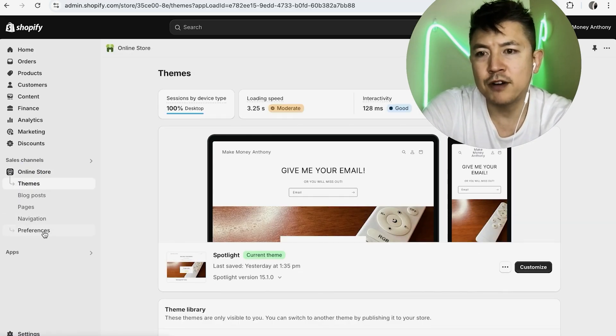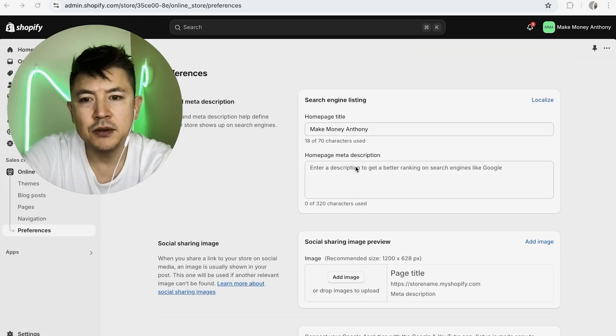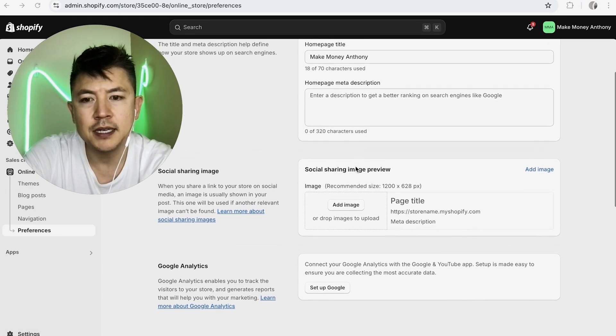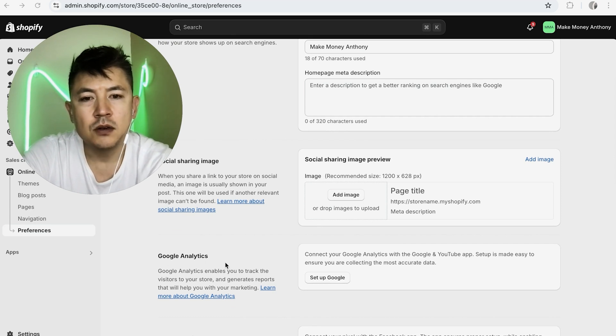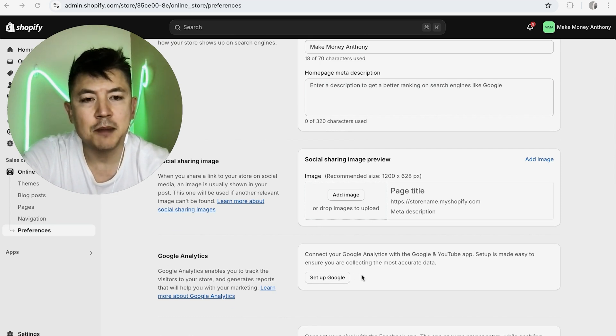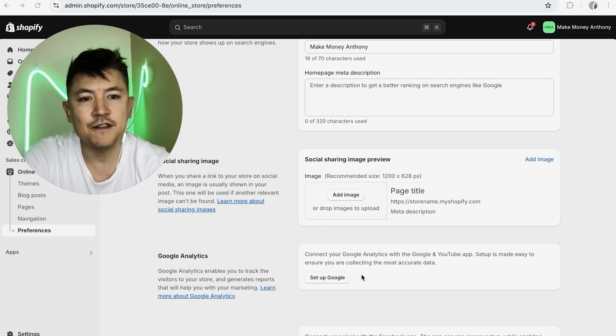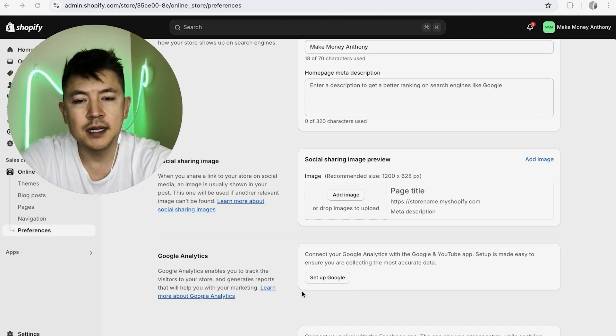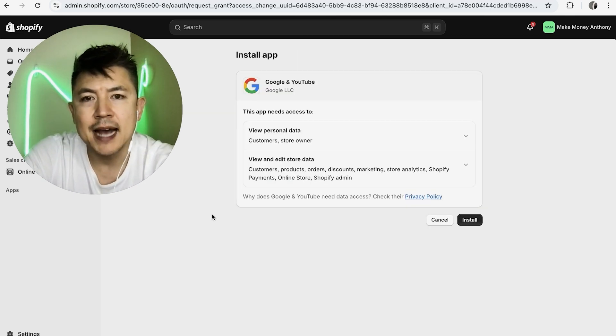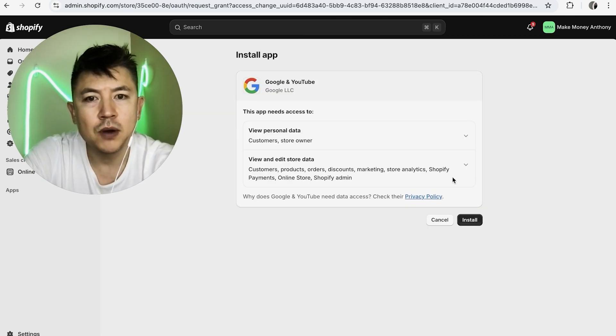Once you do that, you're going to see a drop-down menu again here and you just want to scroll down until you see Google Analytics. Now Google Analytics is built into Shopify so you don't need to find an app for it, it's already here. And all you're going to do is click on Setup Google. Next, Shopify asks if you want to install the Google and YouTube app, so go ahead and click on Install.